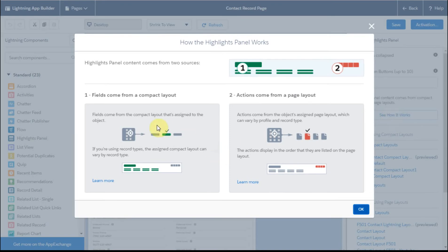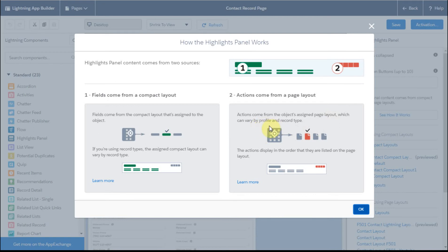But this is really helpful to see how it works because they did show the fact that the compact layout is assigned at the object level where things like actions are assigned to the page layout, which varies by profile.